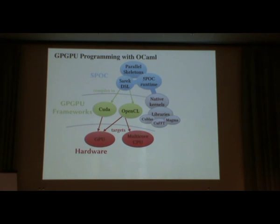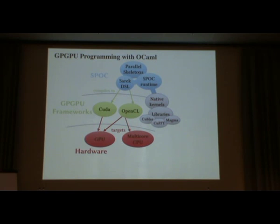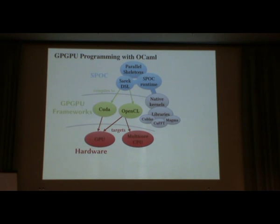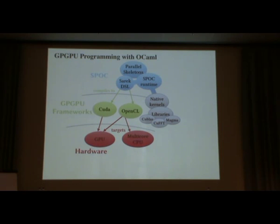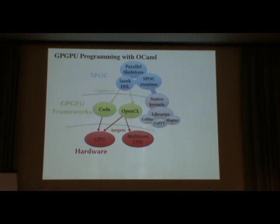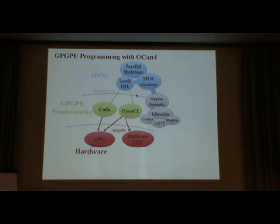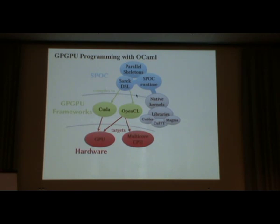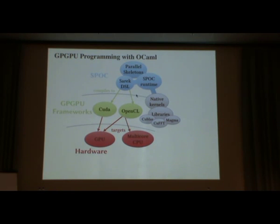On top of all that, we built some parallel skeletons that are in fact map, pipe, reduce, things like that, that help abstract the parallel algorithms we want to run on our GPU, and also help us provide automatic optimization to the programs. SPOCK is also compatible with native kernels, with CUDA or OpenCL, and also with external libraries that are provided by multiple people using CUDA or OpenCL.